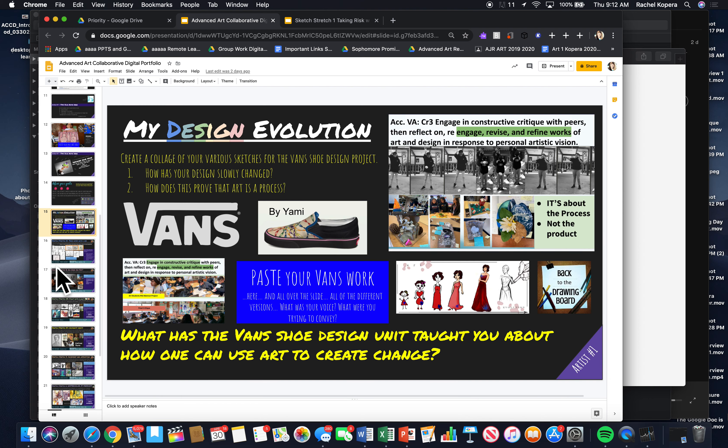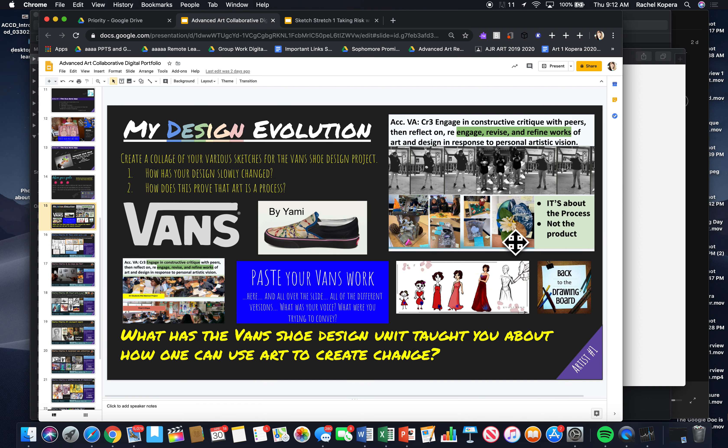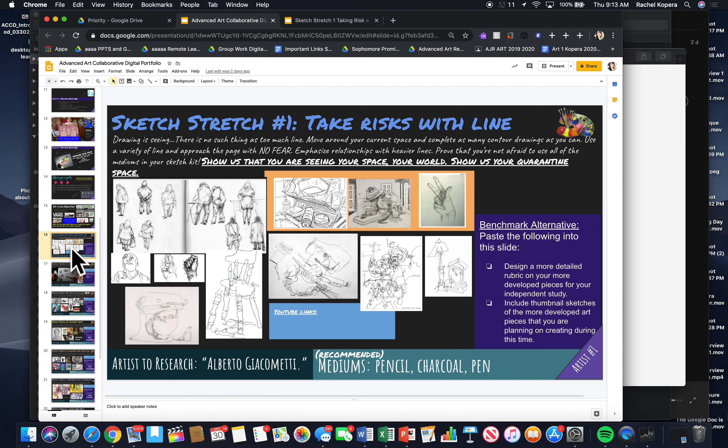So, you are going to work on your PowerPoint today. If you haven't put in your Vans designs yet, make sure you put that in there. This is in all preparation for the end of the semester presentation. And then you're doing your sketch stretches.